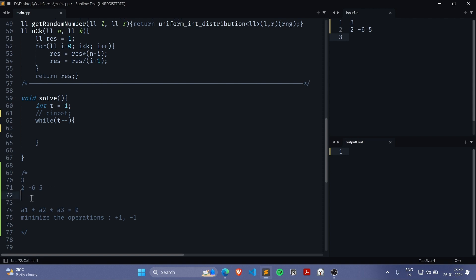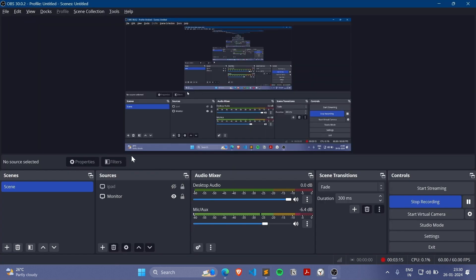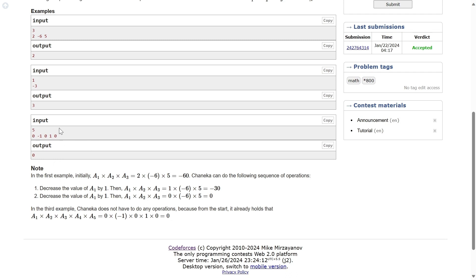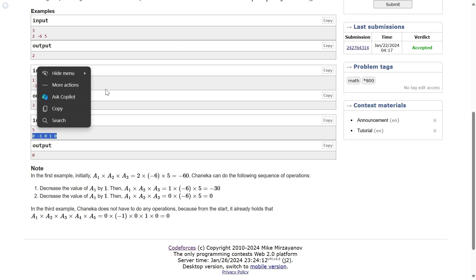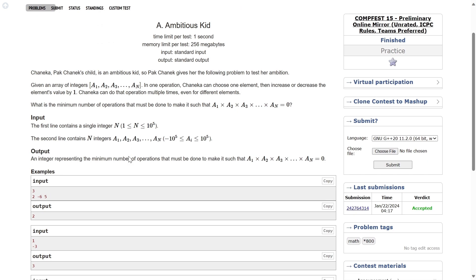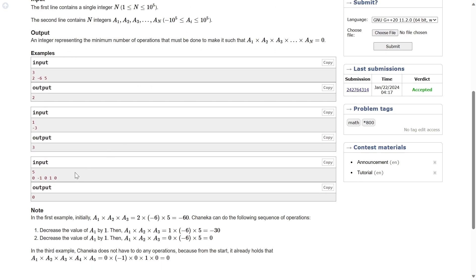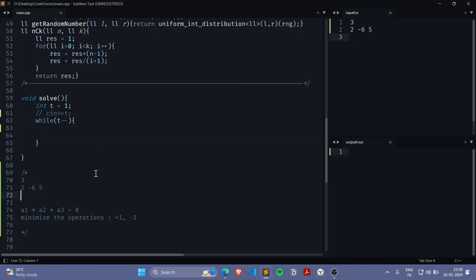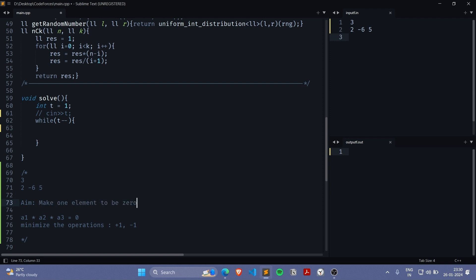2 is closest to zero, so just perform two operations and make it zero. The element closest to zero on the number line should be our answer. For example if there is only one element like minus three, since zero is not part of the array, we need to convert one element to zero. The aim is to make one element zero — whichever is closest to zero — because that minimizes the operations.